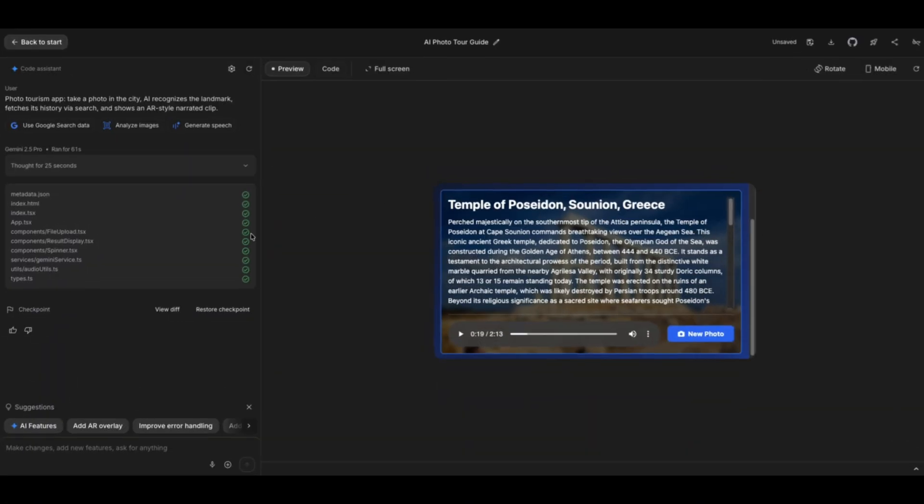Obviously, you still have the option to further improve this app, which we'll try right now. When you're trying to improve your application, Gemini actually provides you with some suggestions. You can add AI features, add an AR overlay, improve error handling. Let's see what other improvements it has suggested.